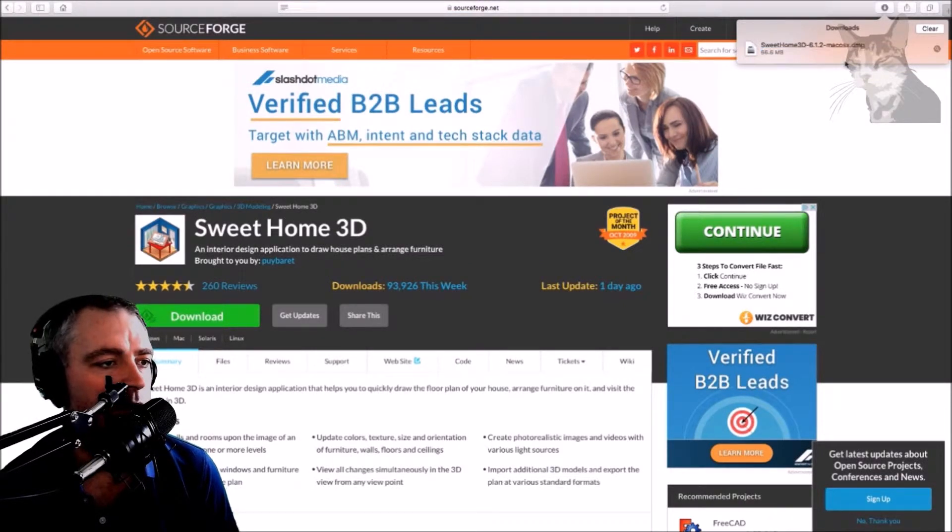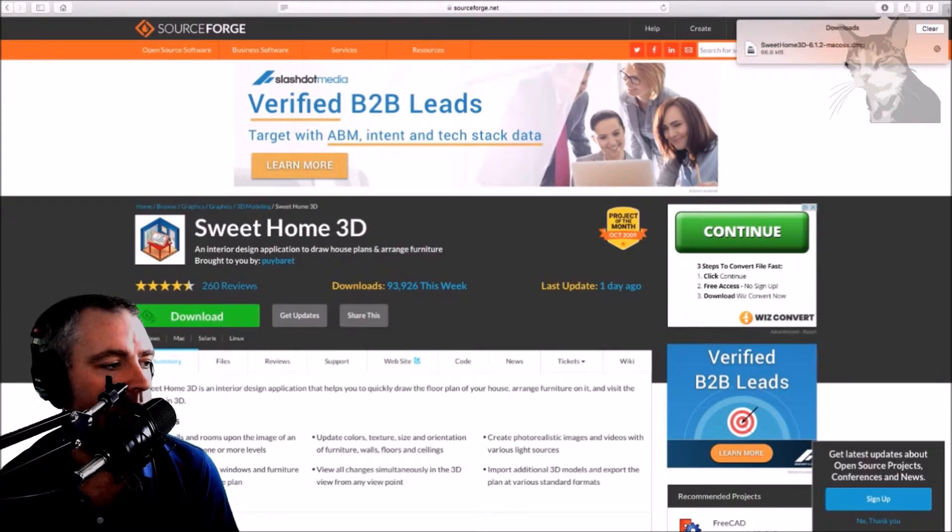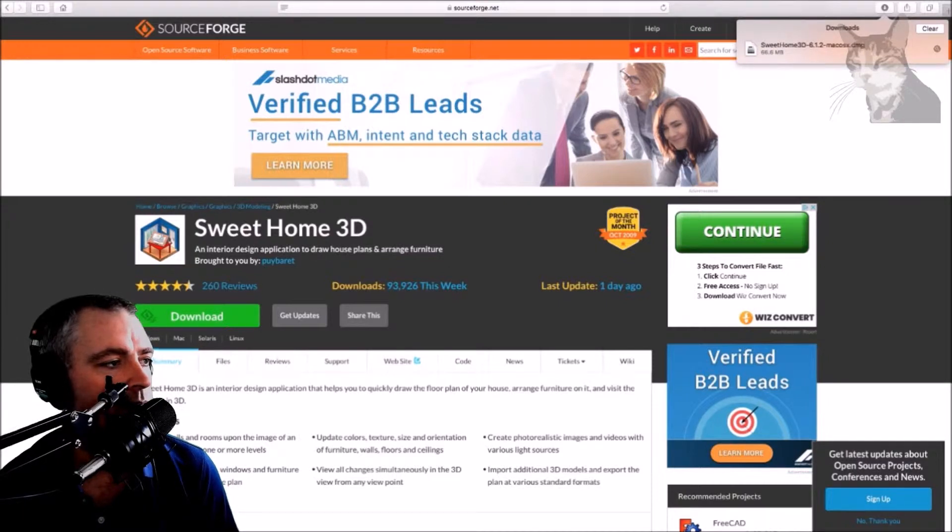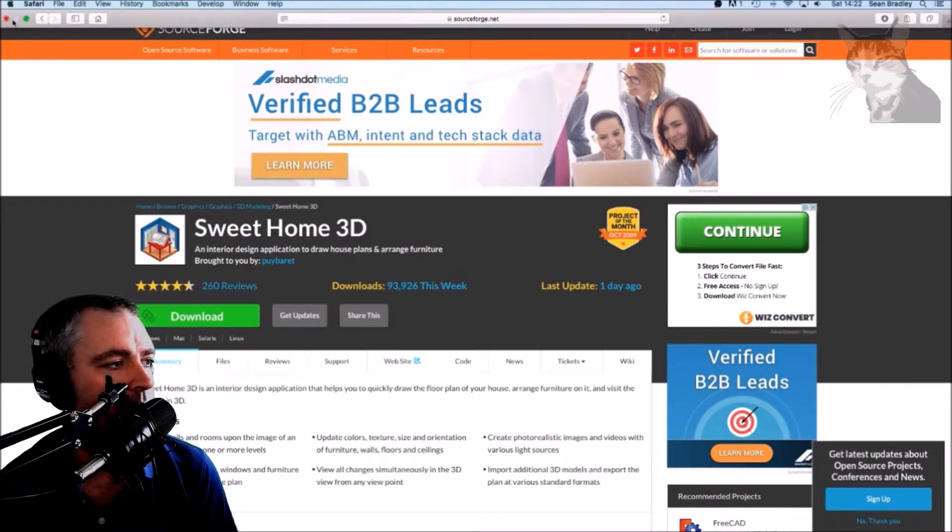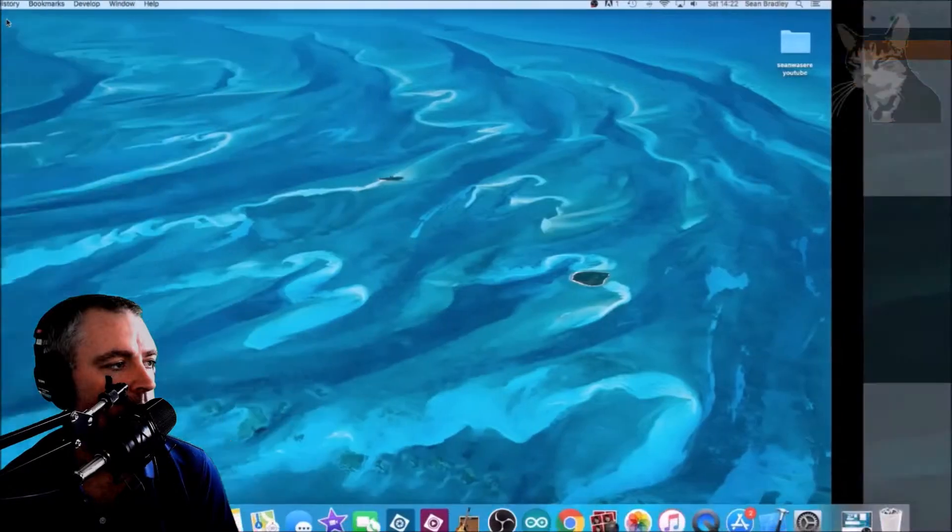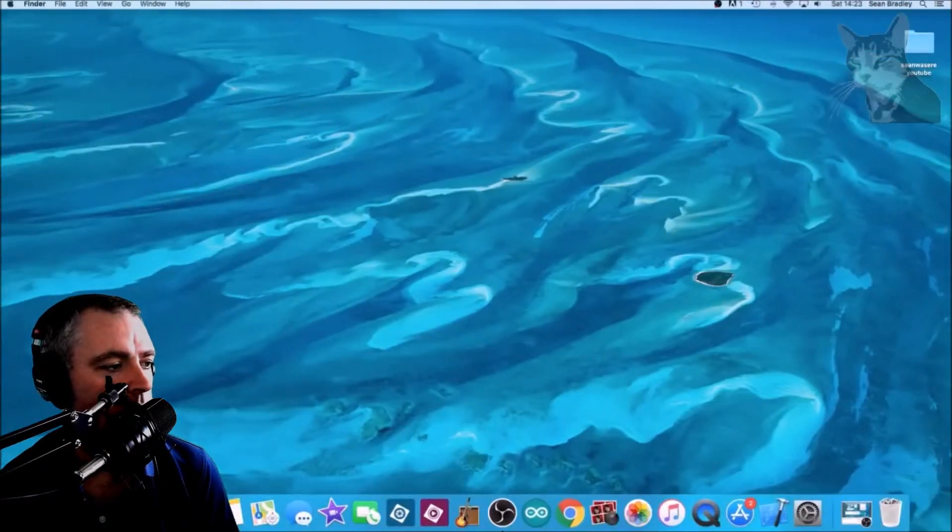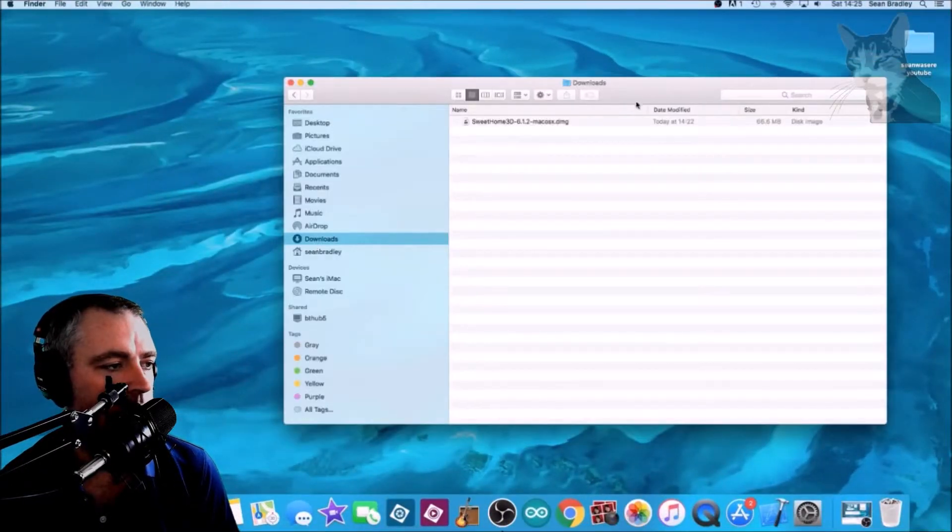Okay, so when it finishes we close this window and go to Finder, and then go to our Downloads folder.